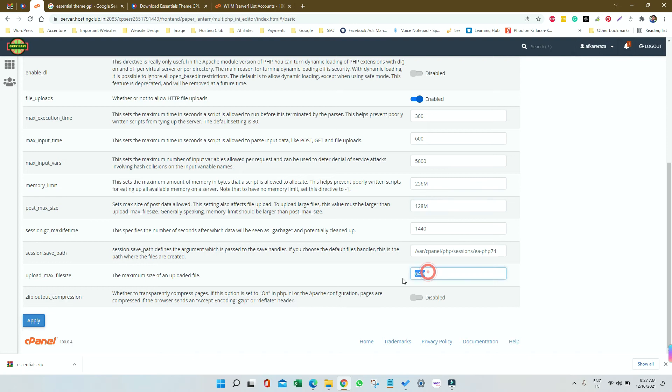I think if you don't know how to do this, you can talk to your hosting provider. They will do it for you. Just ask them to make the configuration like this.